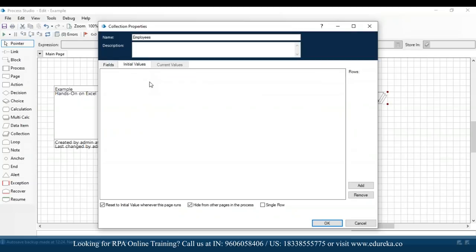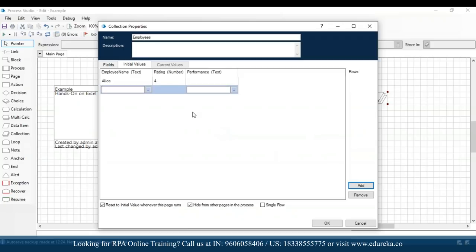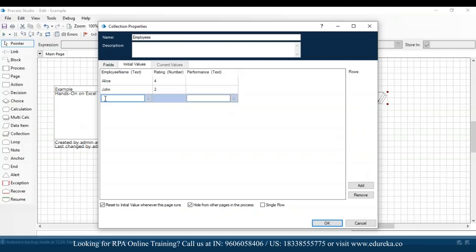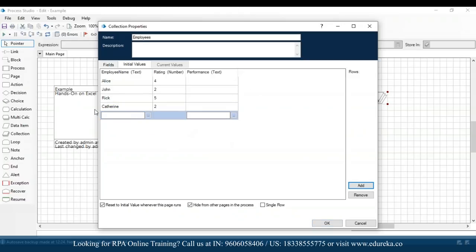After that, go to initial values and mention the employees. I'll add: Alice with rating 4, John with rating 2, Rick with rating 5, Catherine with rating 2, and Derek with rating 3. Then click OK.